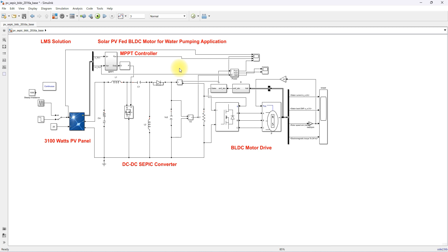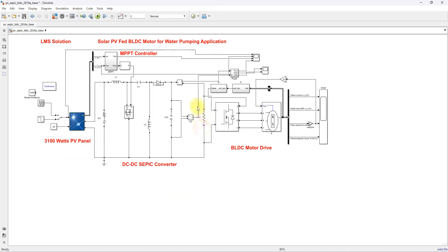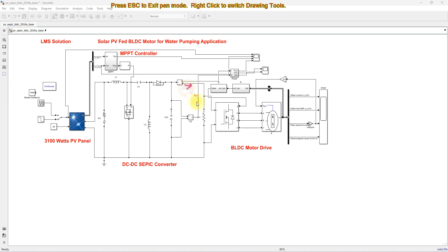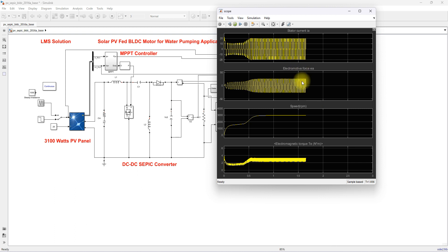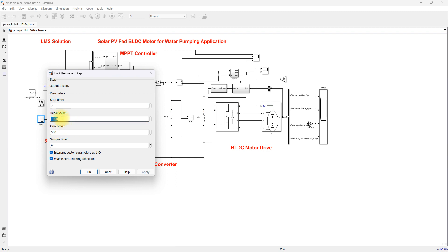This is the simulation model explanation. Now I will explain the results of the model. Here we are measuring irradiation, PV voltage, PV power, and the converter power — meaning the power at the output of the SEPIC converter. We are also measuring the converter voltage and converter current at the output end of the SEPIC converter, as well as the stator current, electromagnetic force, speed, and torque of the BLDC motor drive for the water pumping application. The model is tested by changing the irradiation condition: the initial irradiation is set to 1000 watts per meter square, and the irradiation changes to 500 watts per meter square after two seconds.